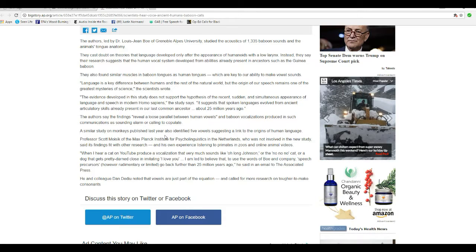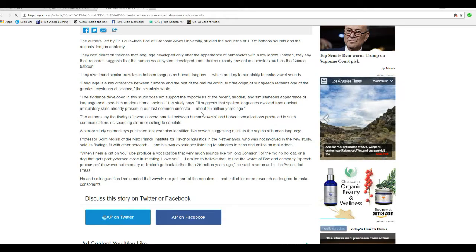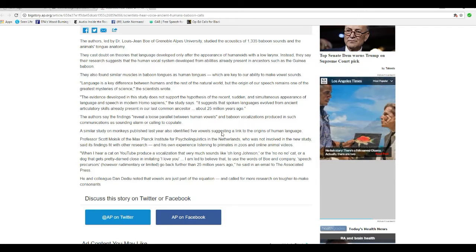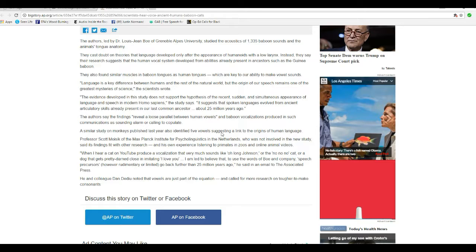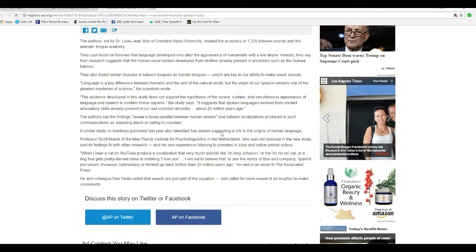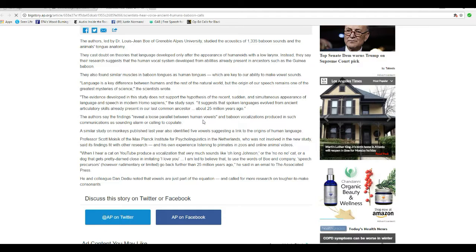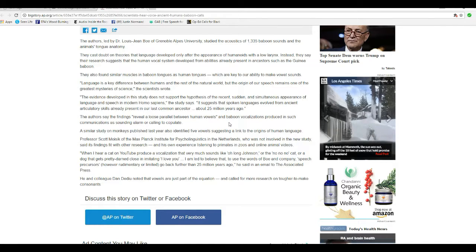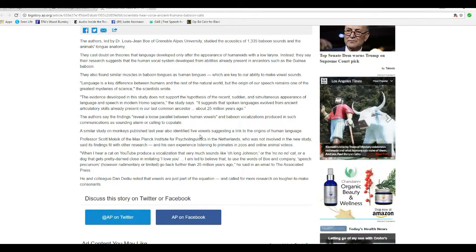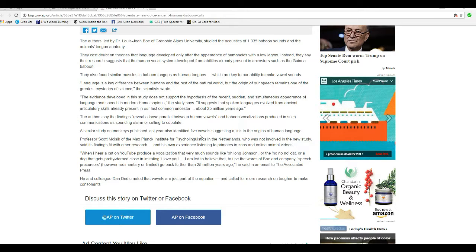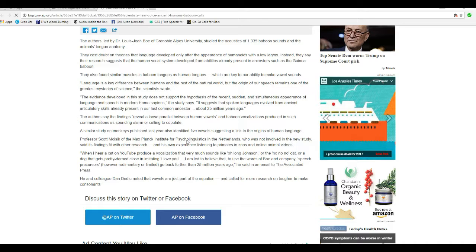A similar study of monkeys published last year also identified five vowel sounds suggesting a link to the origins of human language. These people are getting crazy. I remember doing a video that said that all human languages were basically the same or related, I forget exactly what there was to it, but these people are getting crazy. A similar study on monkeys published last year also identified five vowels suggesting a link to the origins of the human language.